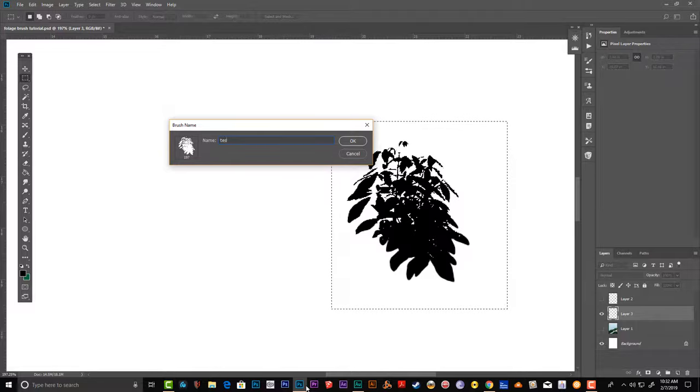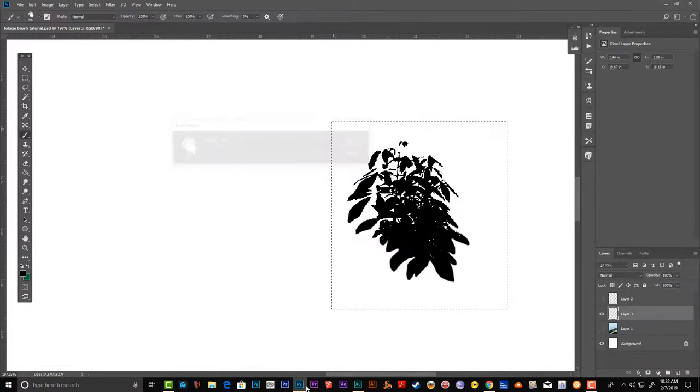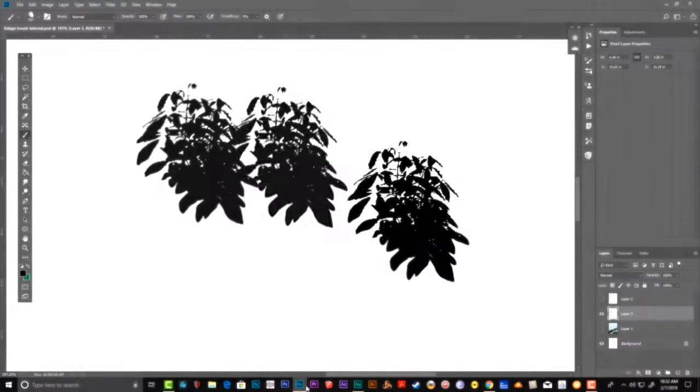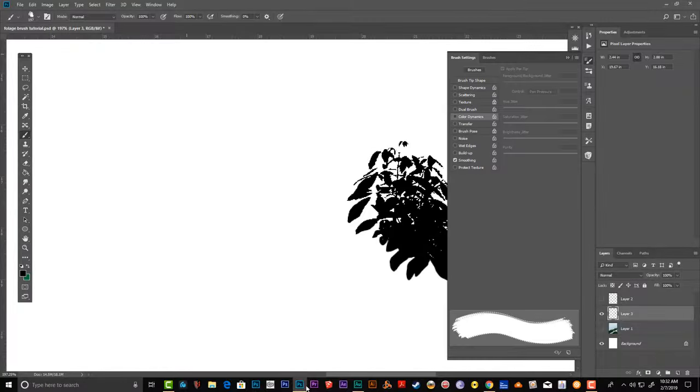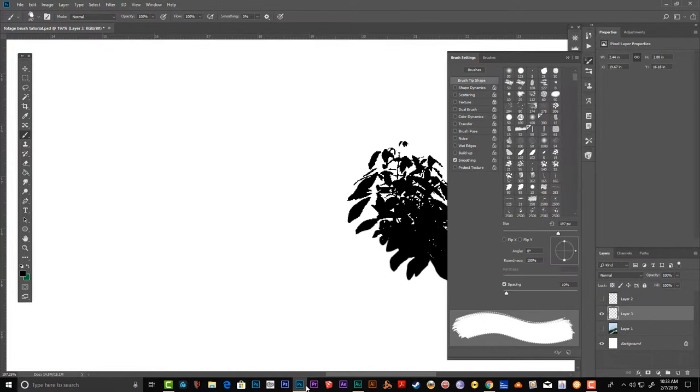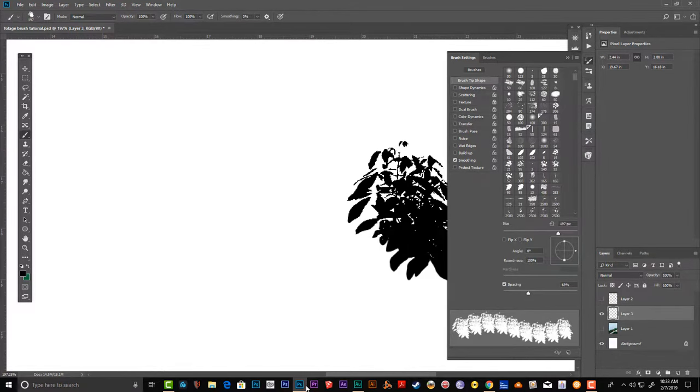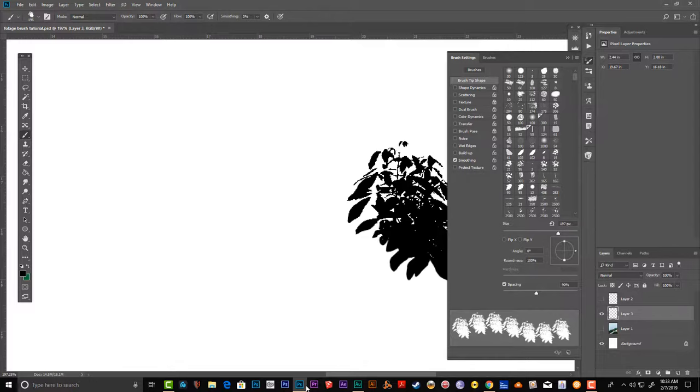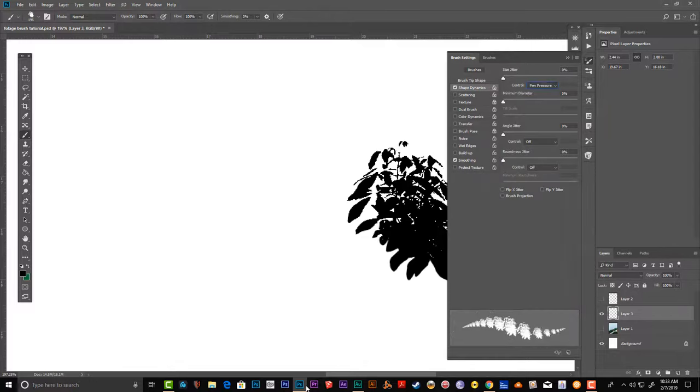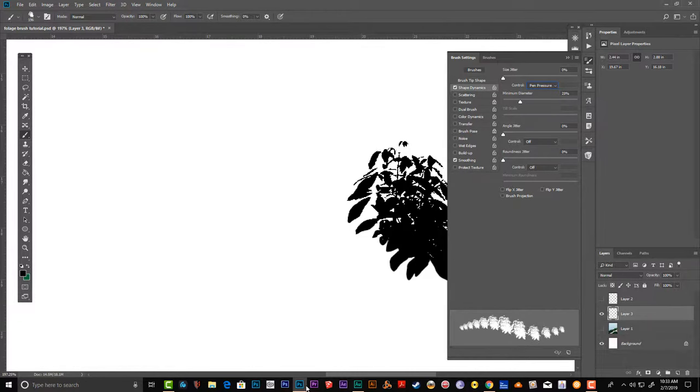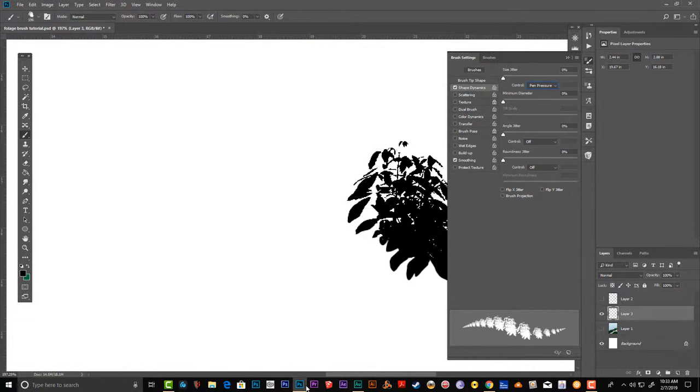Test the brush. It works more as a stamp. Go to spacing and space it as much as you like. Then shape dynamics—turn on the pen pressure. Move this further because you don't want a sharp edge brush.